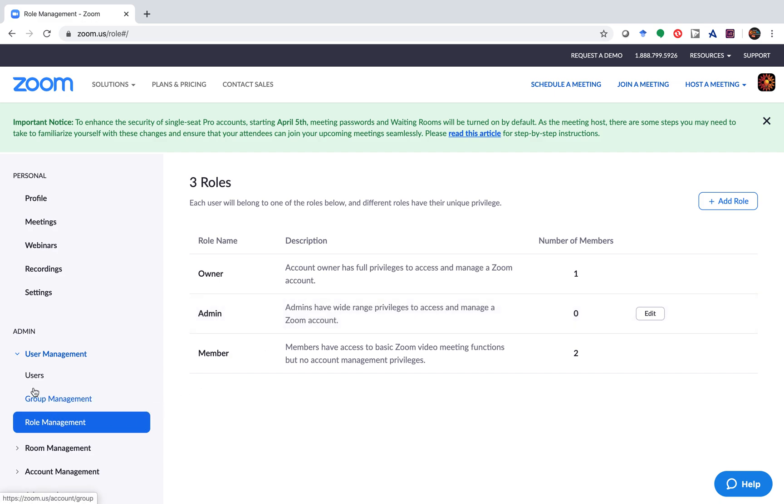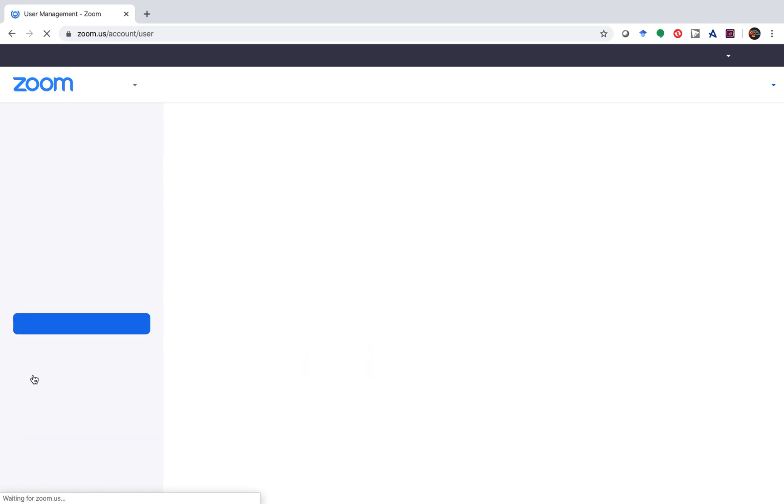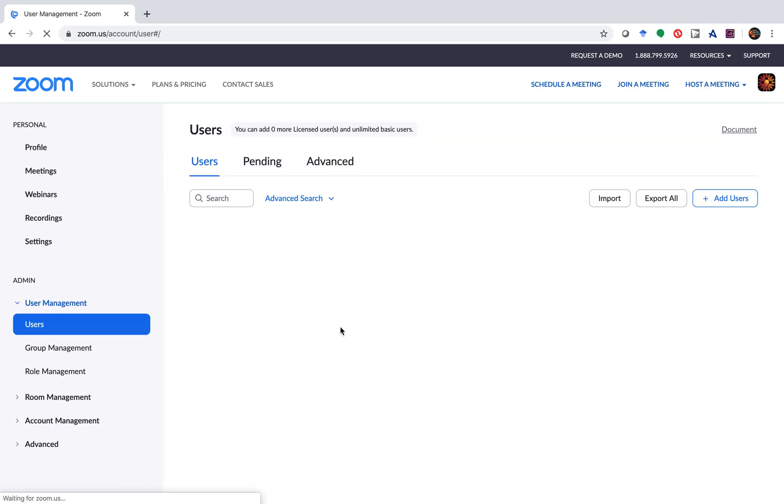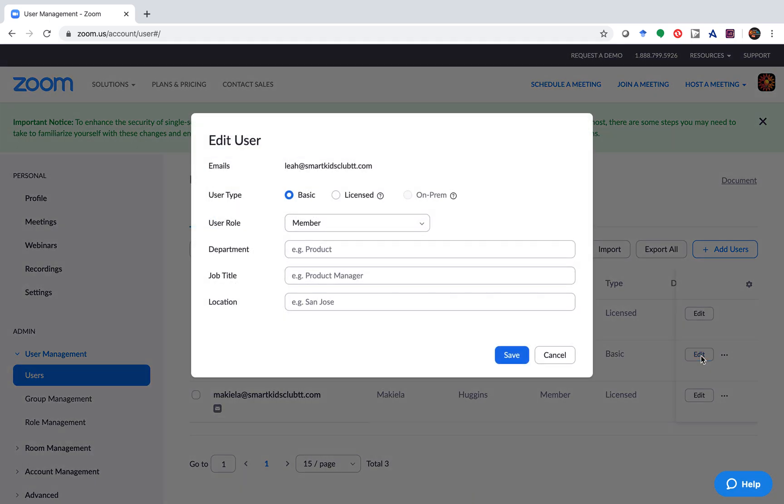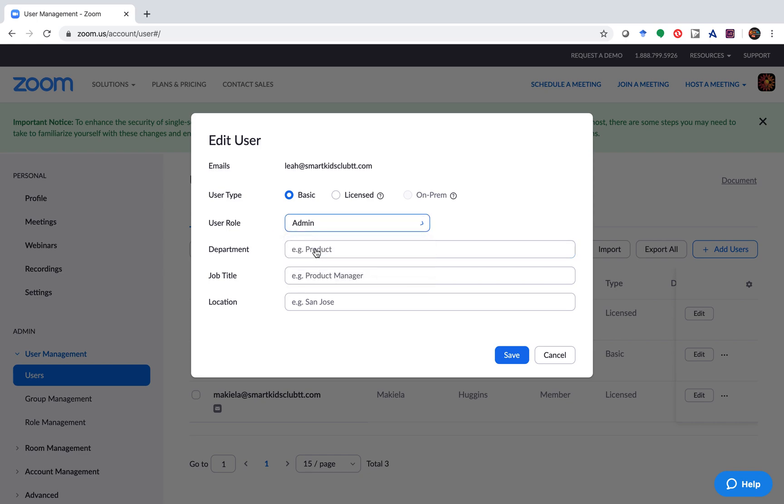...you can go back over to users and make, say, edit. And the user role, you can change to admin.